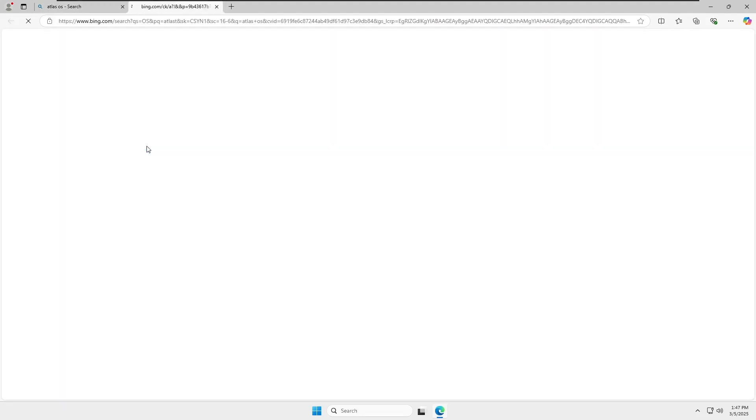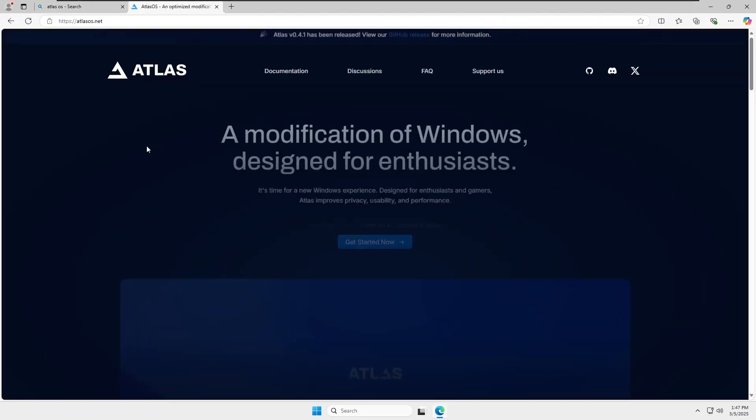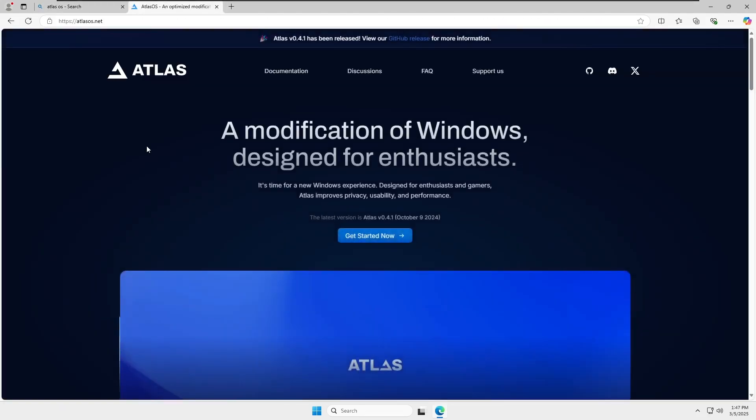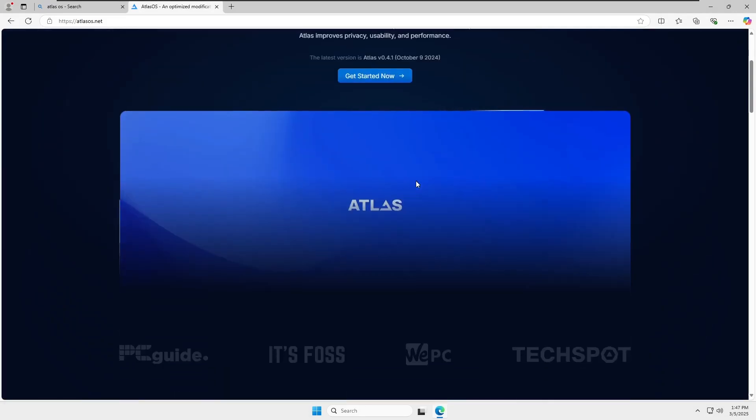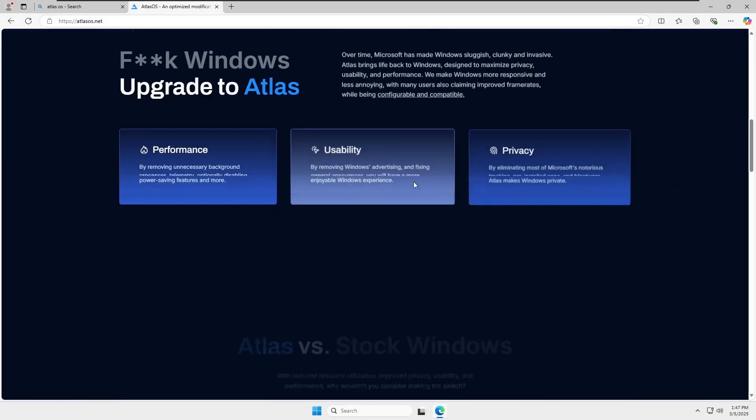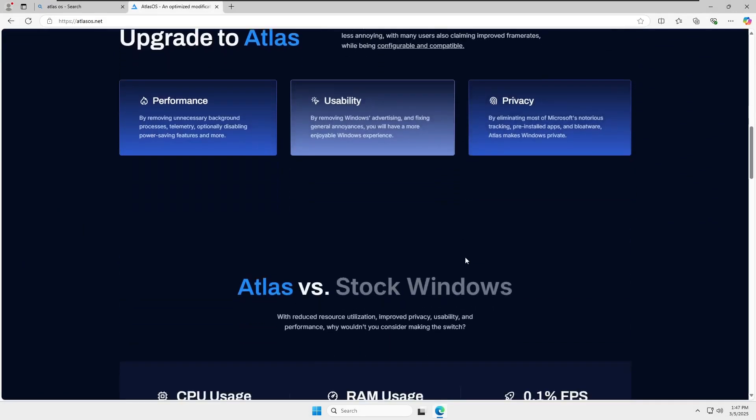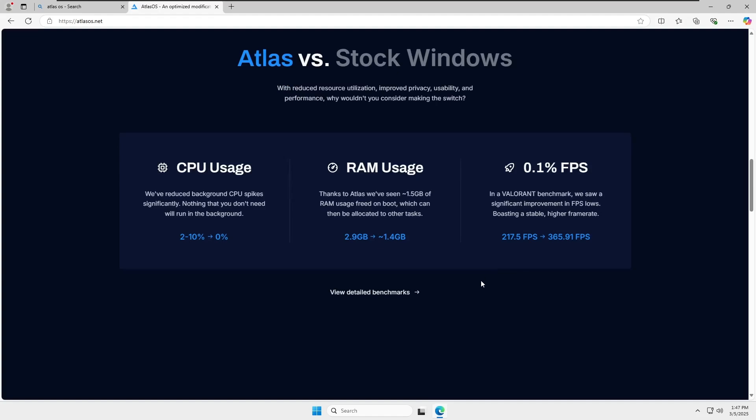So first, install a clean version of Windows 10 or 11. In my case, I've installed Windows 11. Now, a lot of people wonder where to download an Atlas OS ISO file, but there isn't one. Instead of a separate OS, Atlas simply tweaks and optimizes your current Windows installation. The goal is to reduce unnecessary background processes, cut down RAM usage, and ensure your system runs as fast as possible.